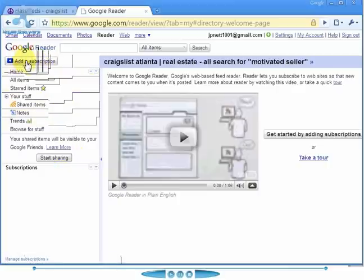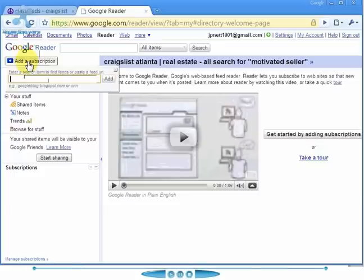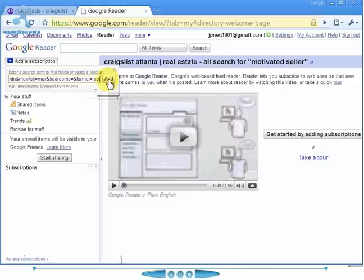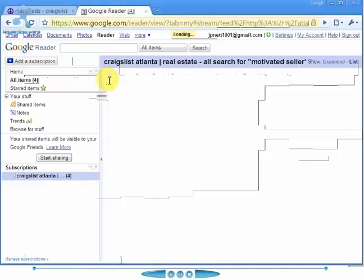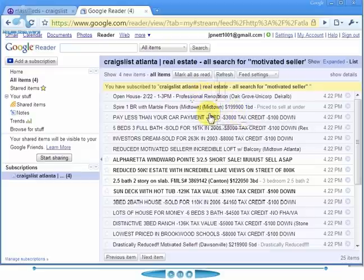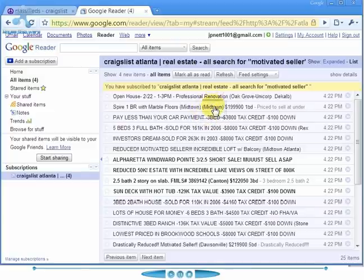You go right here to 'add a subscription,' click on that, then right click and paste the link, and select add. Once I do that, the listings show up. The great thing about this is it will continuously update, so you'll always have the latest information. It updates every five or ten minutes and you can force it to update by just hitting reload.